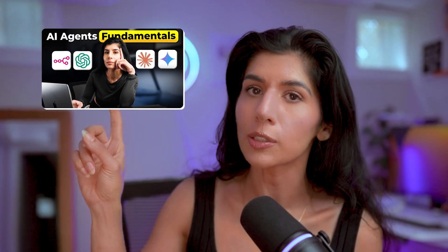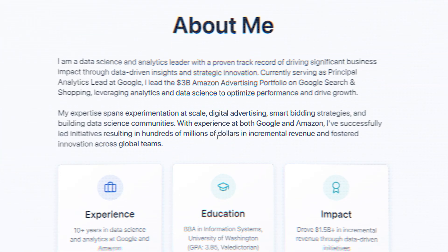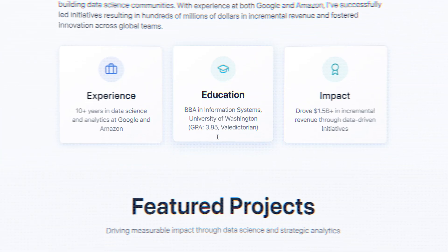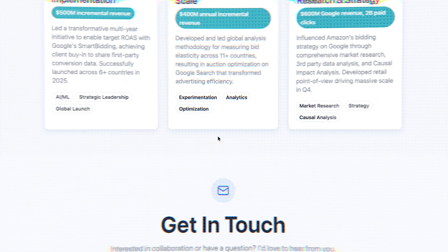If you want to understand how these AI agents actually work and understand the fundamentals, watch the AI agents fundamentals video where I cover everything in detail. But in today's video, we're going to be focusing on the how. By the end of this video, you will have built your own working website — no syntax, no setup, just natural language, which is English.